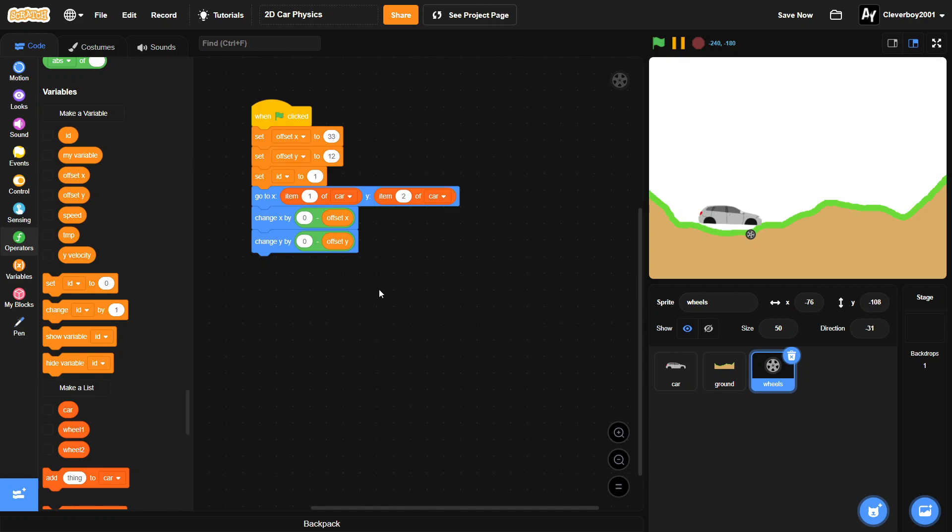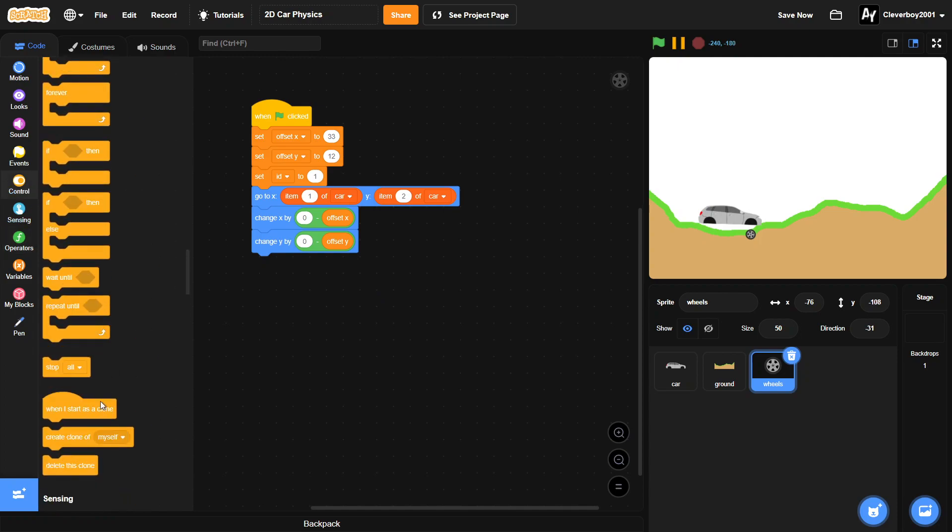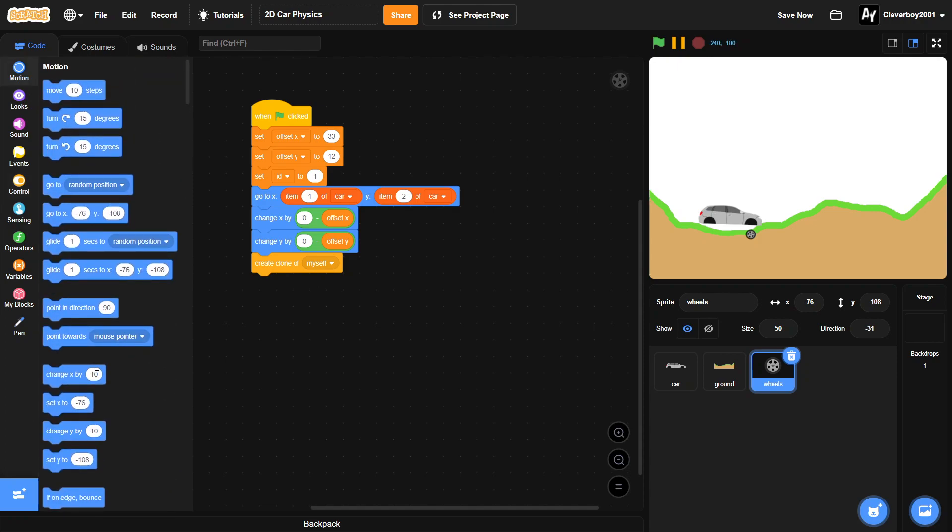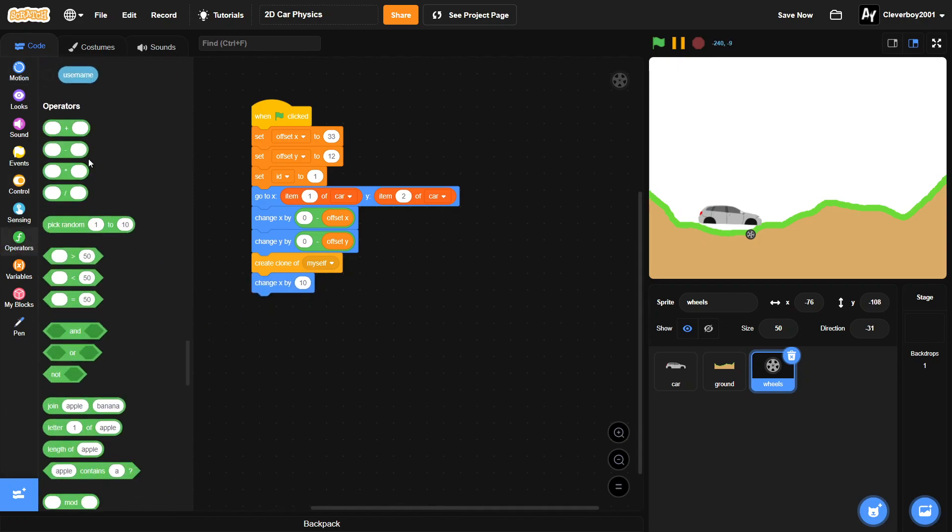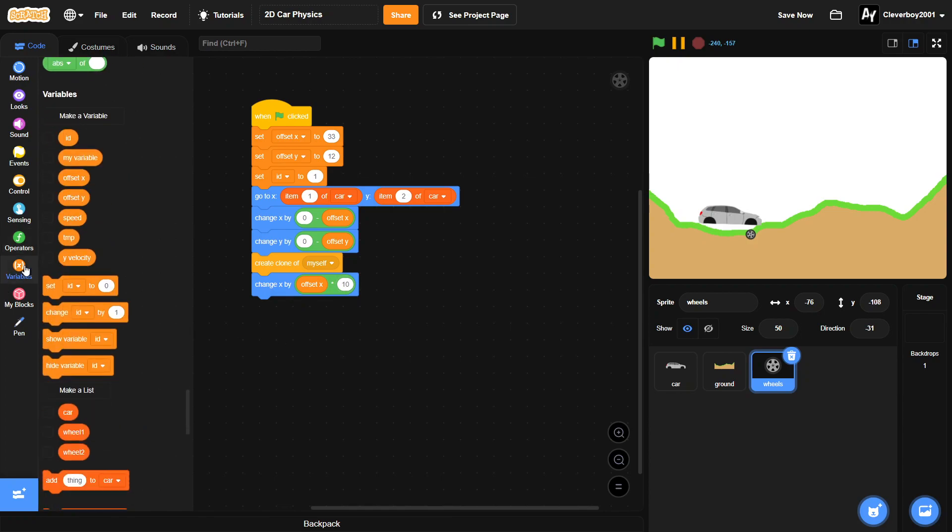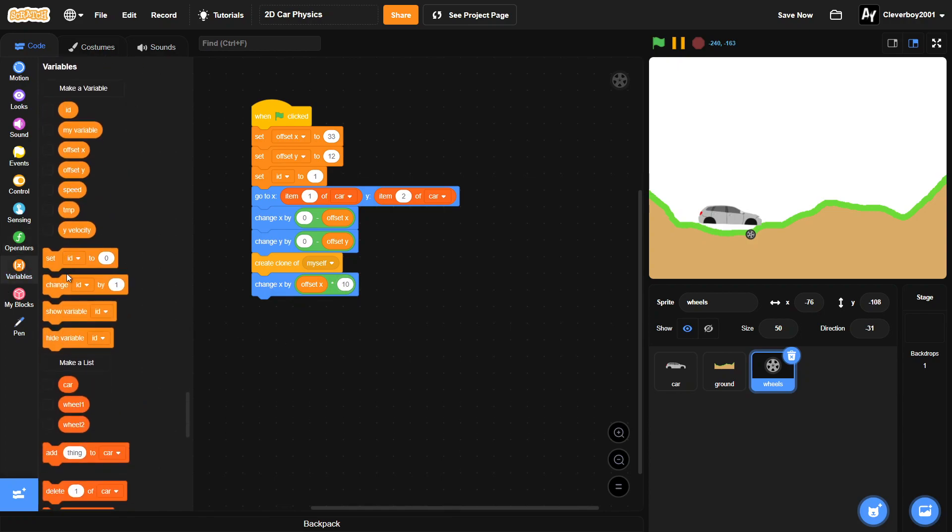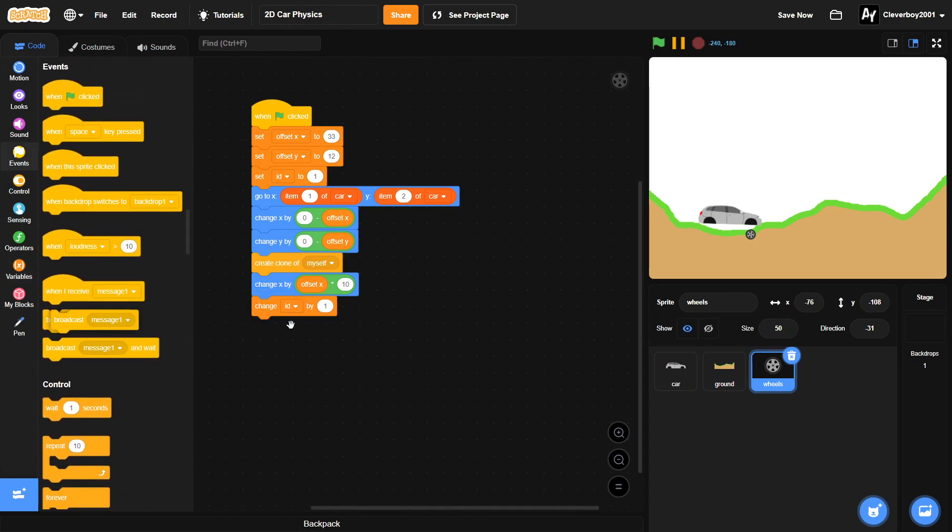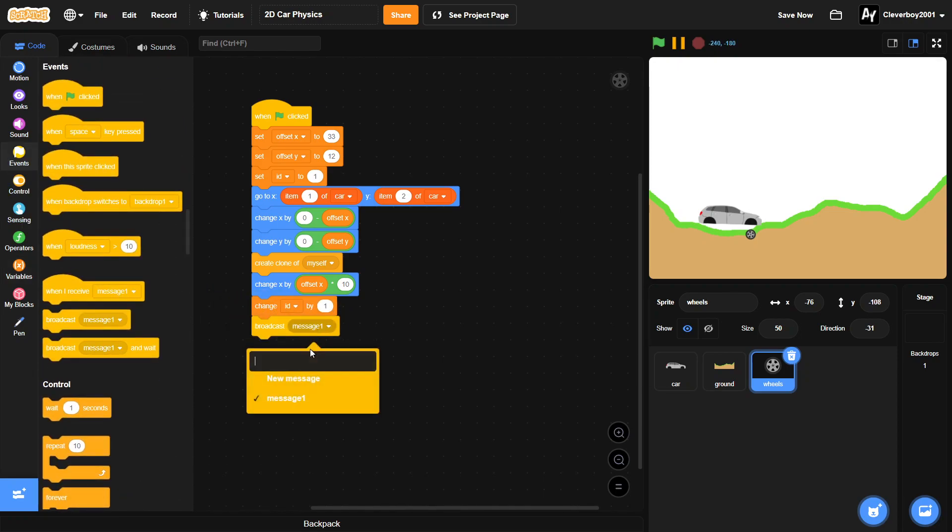Okay, now we can create a clone for myself, and then we will change our x by offset x times 2. After that we will change our id by 1 and then we will broadcast a new message called start.